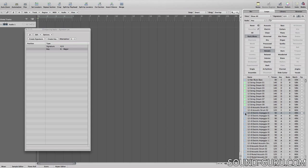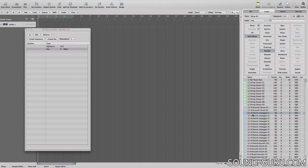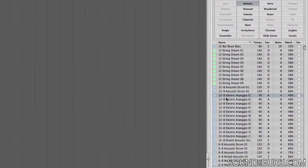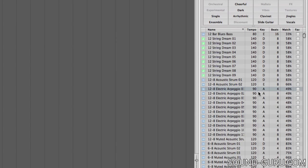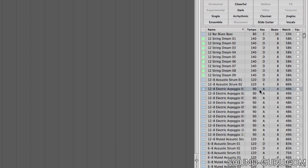Note that this re-pitching can cause some degradation in the sound quality of the loop. The further away from the natural tempo and key of the loop that you go, the more likely you are to experience audio degradation.